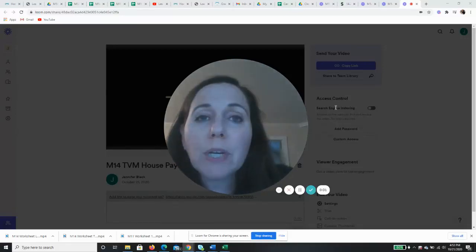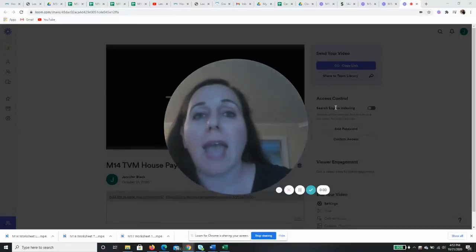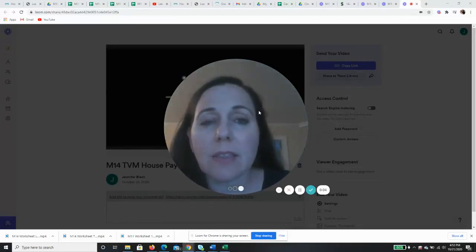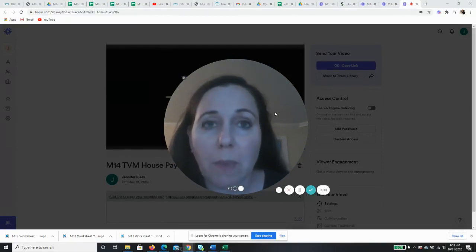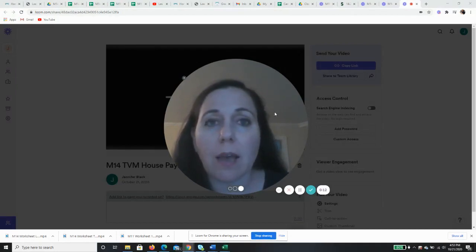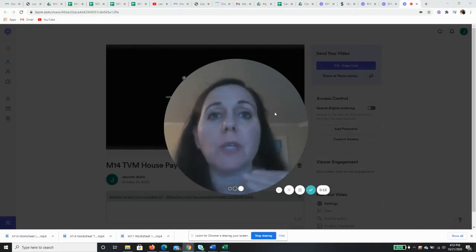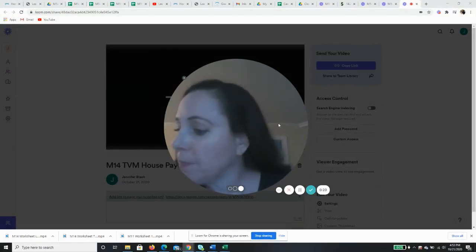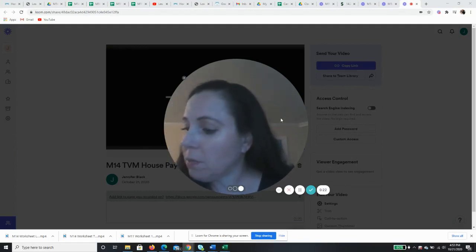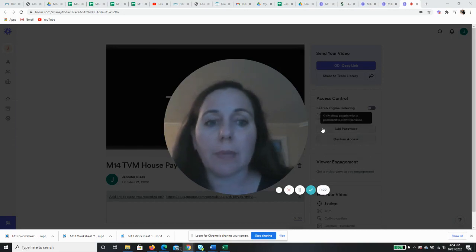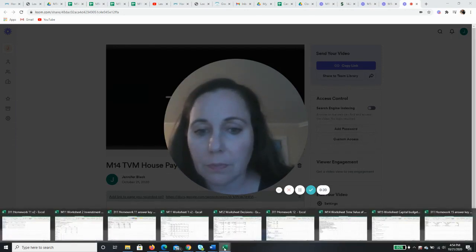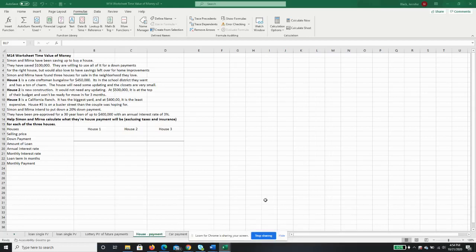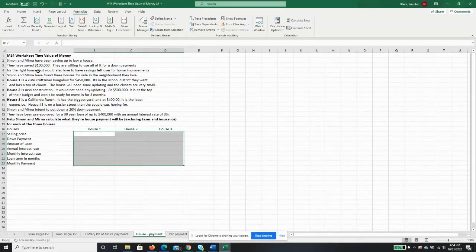Okay, now we're going to look at calculating house payments. We're going to calculate the payment because we know the present value. So this is going to be the present value of an annuity. And I'm going to switch back over to Excel. Okay, so we have three houses.